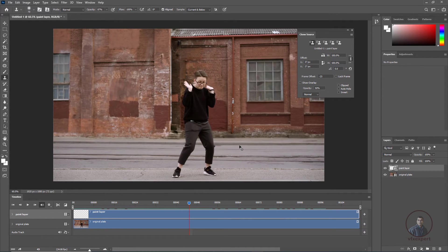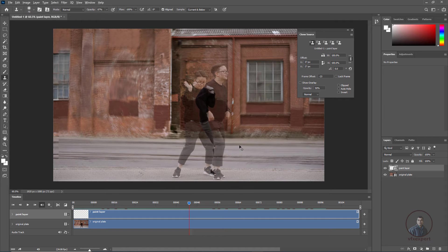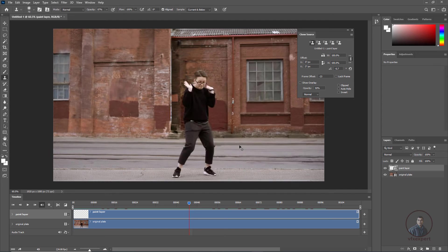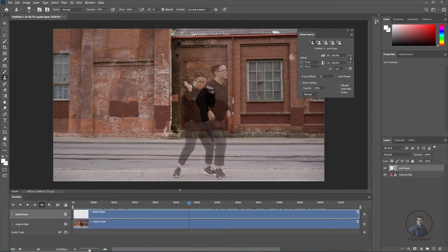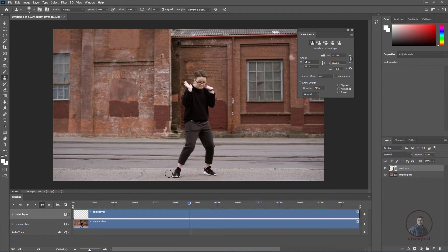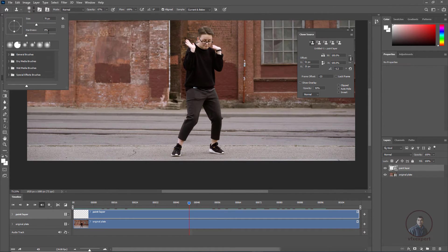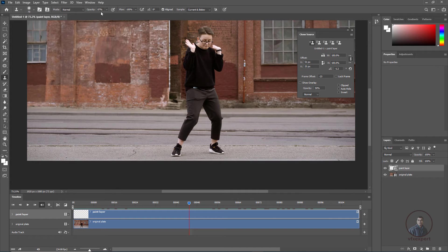To rotate the reference frame, hold Alt and Shift then use the comma or dot keys (less than / greater than). Match both frames, then release Alt and Shift and simply paint on the clean plate frame. Adjust brush size, hardness to zero, and opacity as needed. The option 'Current and Below' must be selected — this is very important before painting.